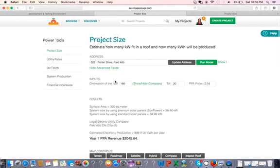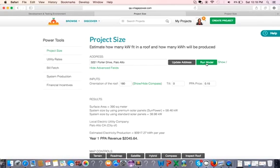It also tells me the estimated electricity production and the PPA revenue. If you want to change any of the advanced inputs, that's how you do it. You just click on... I'm going to hide advanced fields here. If I click again, my model perfect.